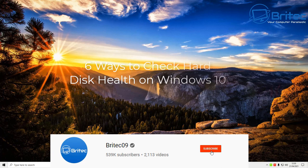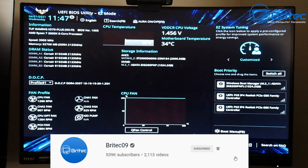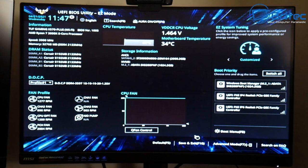In this video we're taking a look at six ways to check hard disk health in Windows 10.